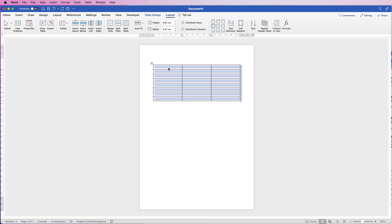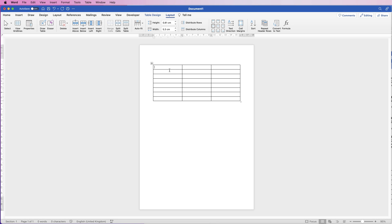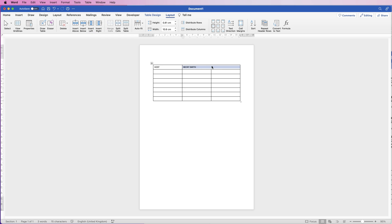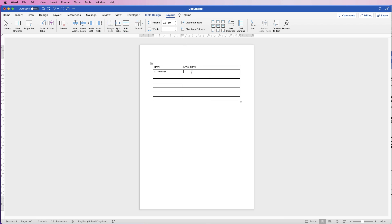Now I'm going to input some text — this will dictate how wide my columns will be. I'll begin with 'Host' and put in the name of our host, then merge these two cells together. Select them both, go to Layout, go to Merge Cells, and you can see that's merged into one cell. Then go down to 'Attendees', merge those two cells again the same way, and input all of the people who are going to attend the meeting.